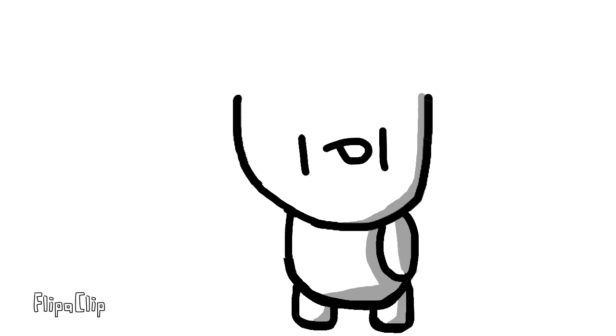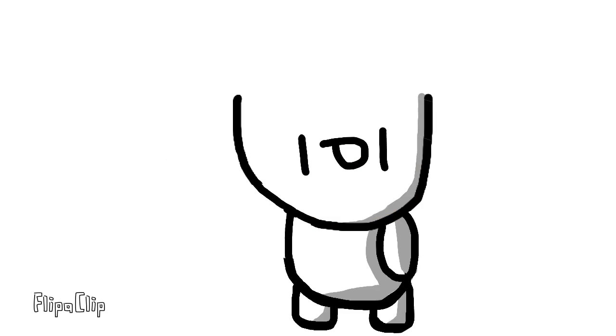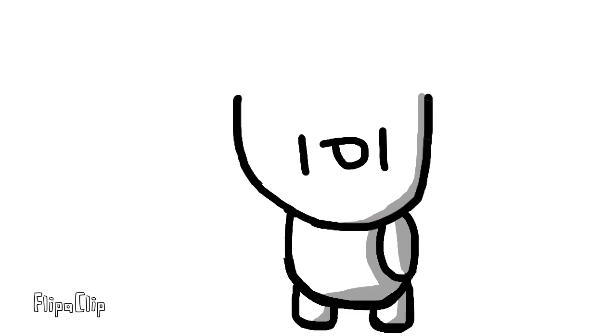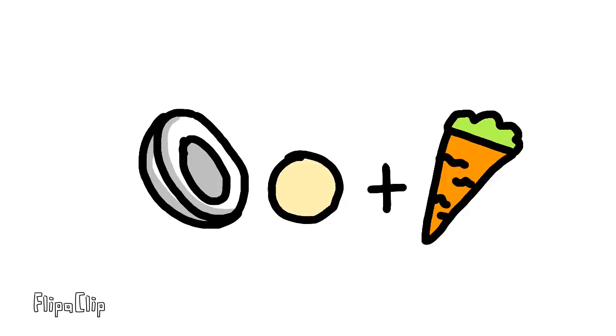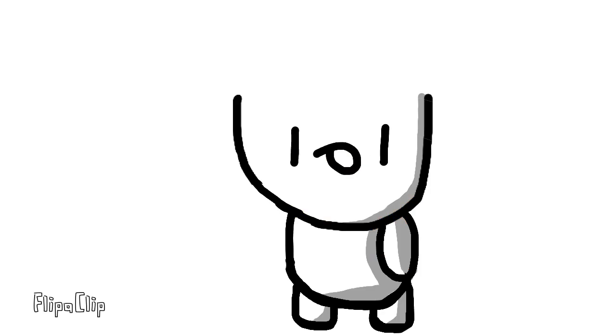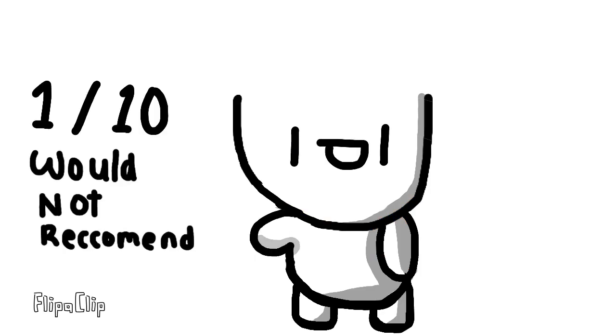I also learned this later, but I heard somewhere that mayo is actually just made of eggs. And I don't know if you guys knew that, but I sure didn't. So I was technically just eating egg whites and carrots. No wonder it tasted so disgusting. Anyways, I would rate this combo 1 out of 10, would not recommend.